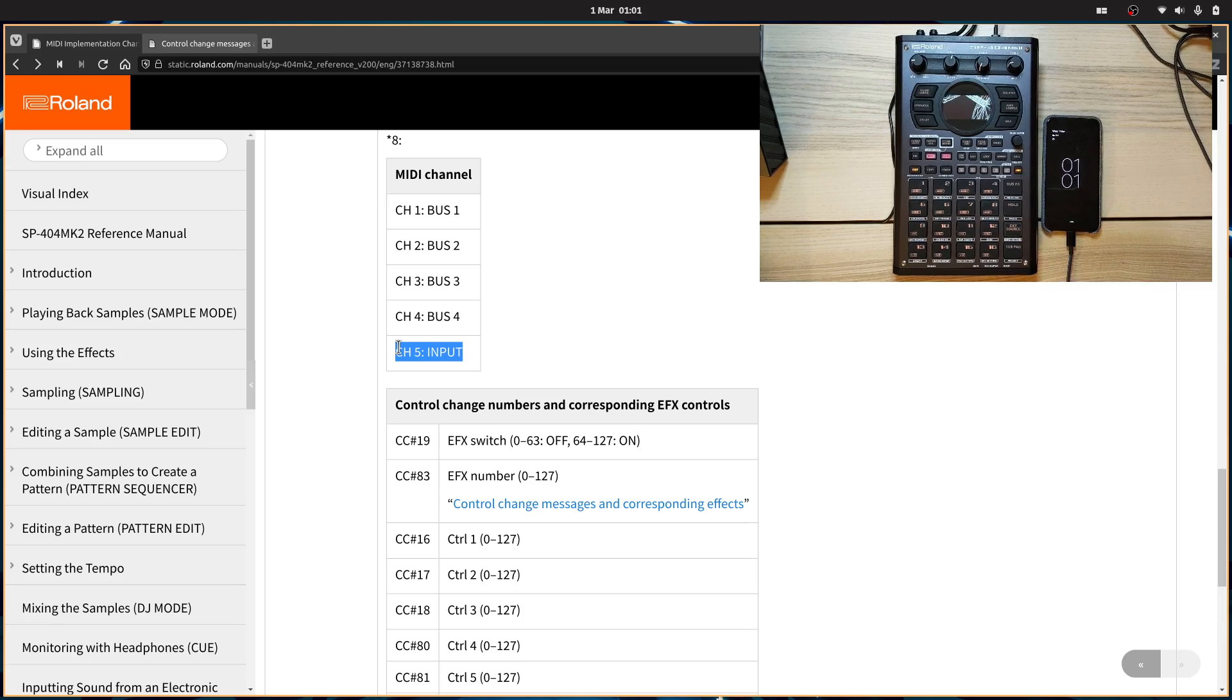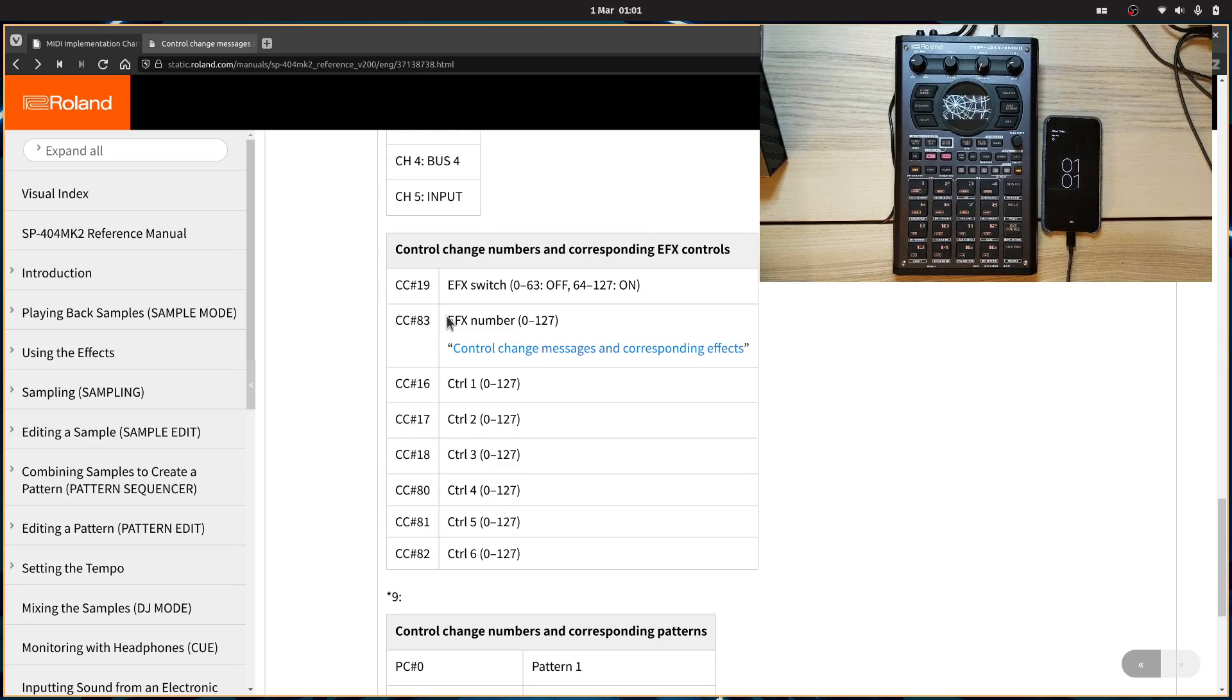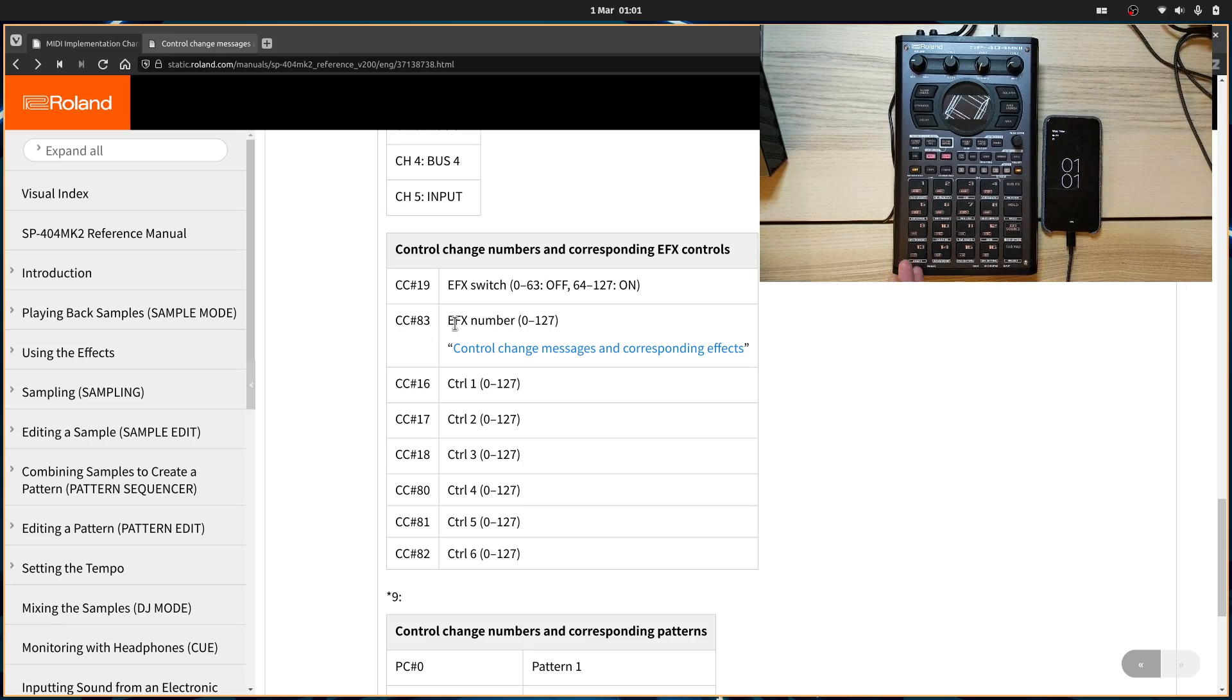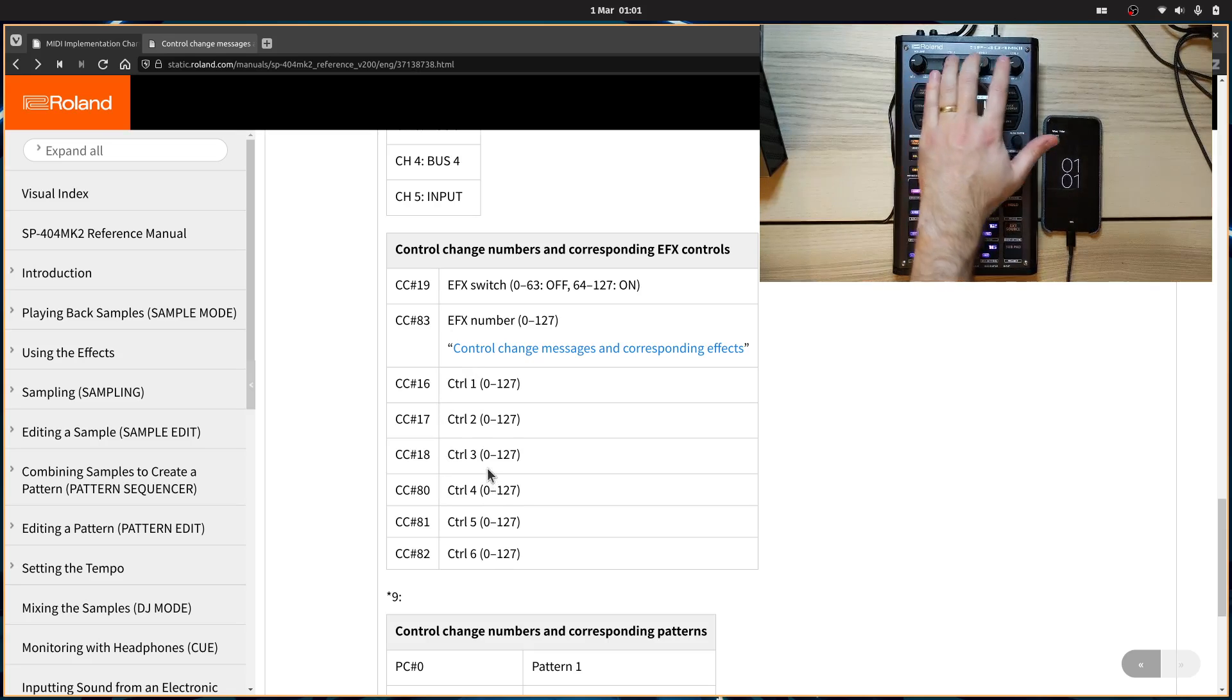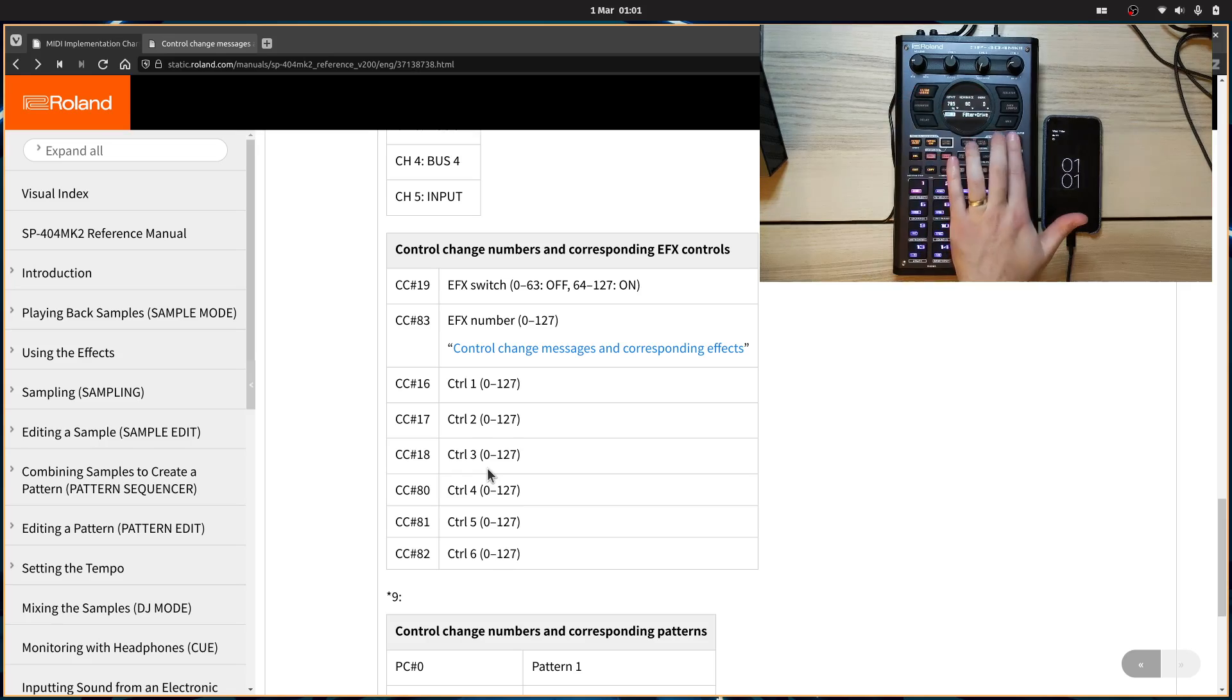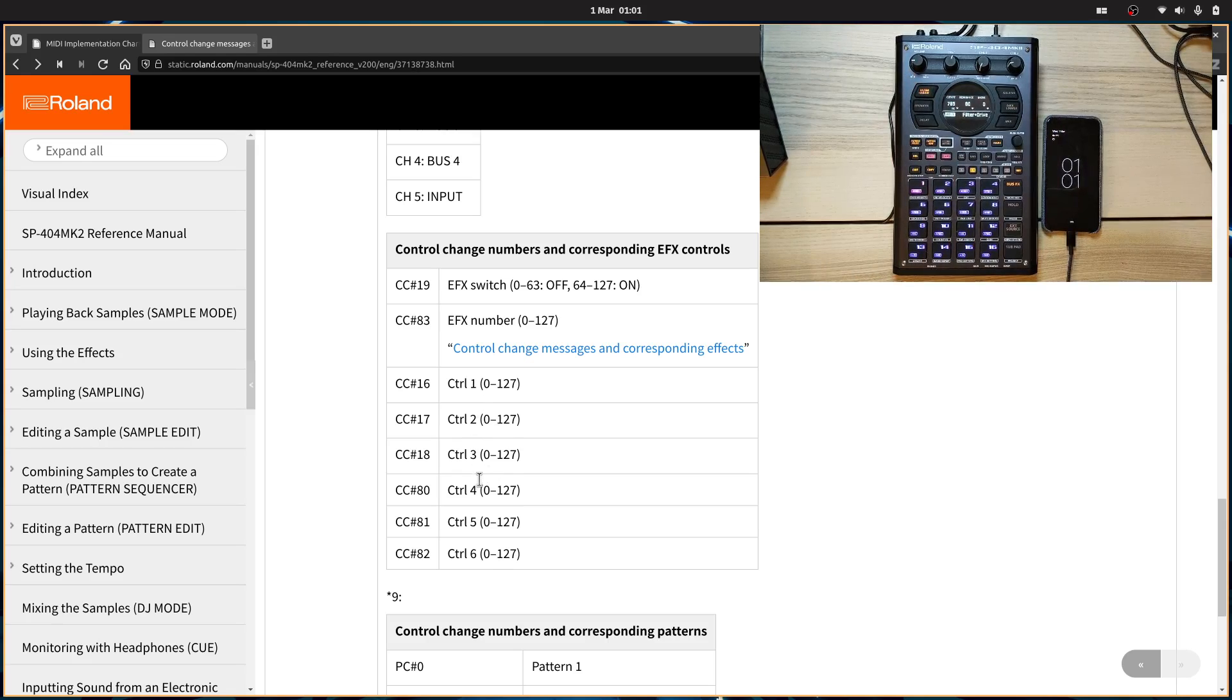The next thing is down here, control change numbers and corresponding EFX. These are the different MIDI messages you need to send to control different elements, like turning it on and off, the EFX number, which is selecting which effect is going to be applied to. And then these ones correspond to control one, two, three, four, five, and six, which corresponds to these encoders up here and the two pages of them that there might be for some of them. Some of them have two pages, some of them don't. But generally, one, two or three are the most important ones. And that's what I made for that one there.